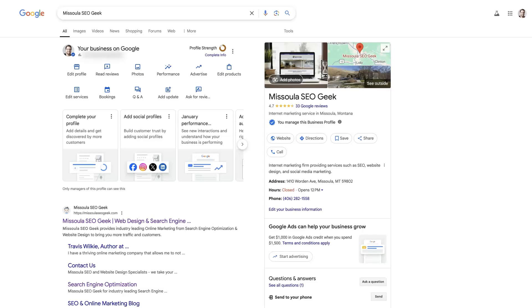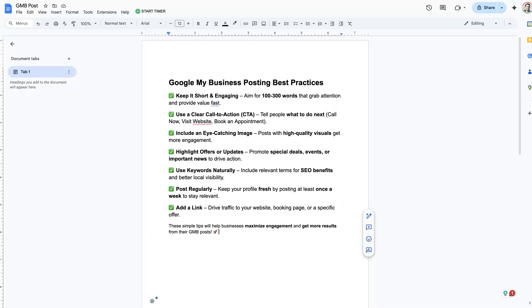In this Google My Business Post tutorial, I'm going to show you how to create a post on your Google Business profile, and we're going to go through a couple of best practices. There are some things to keep in mind when you are posting on your listing.